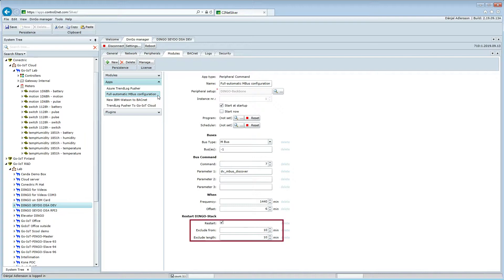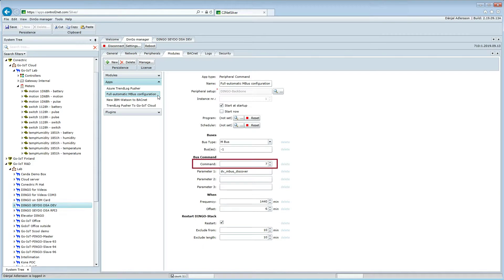The application is configured not to do any restarts in periods where data are being collected from the mBus meters. It will run command 7, which means full scan and configure.